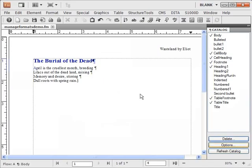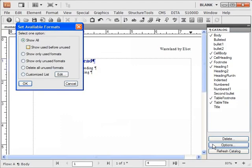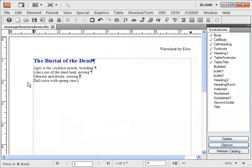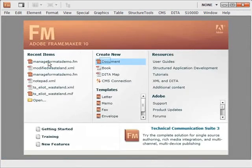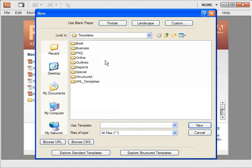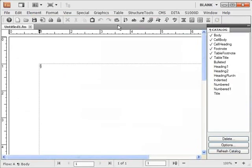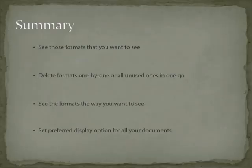FrameMaker remembers all these display settings. I am setting a display option in this file. Settings are retained in other files too. The formats are sorted in a different document too.